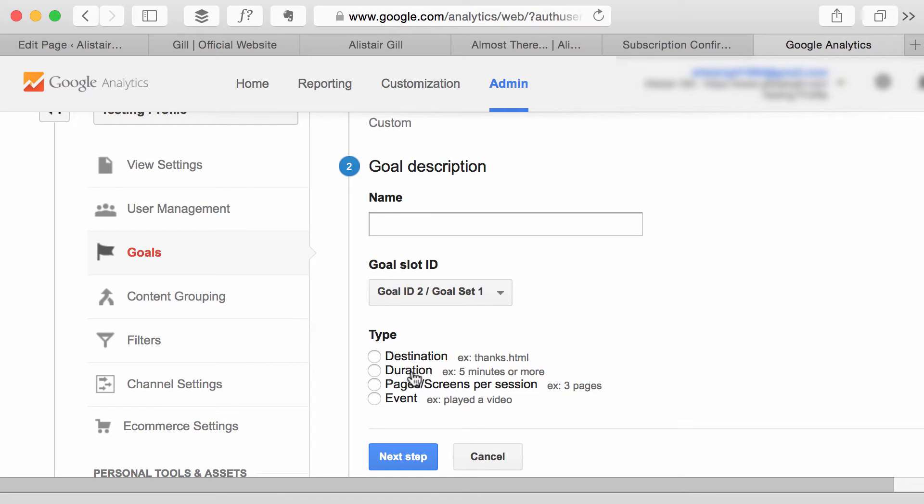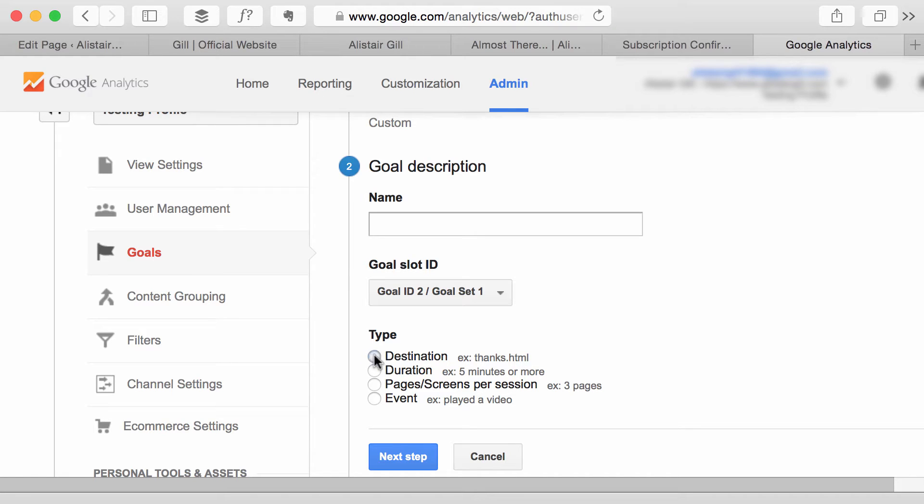destination, duration, pages per session or event and in this case I know it's a destination goal so I'm going to select that.